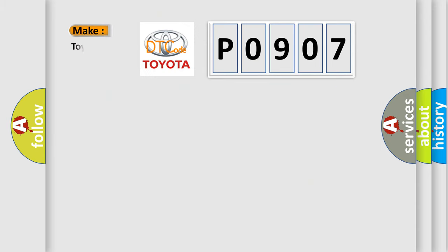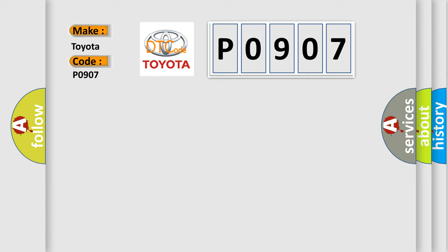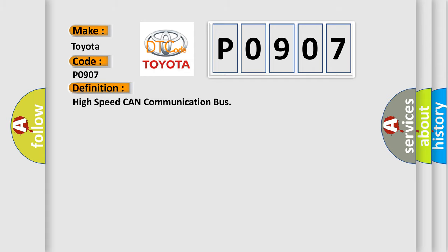So, what does the diagnostic trouble code P0907 interpret specifically for Toyota car manufacturers? The basic definition is High-speed CAN communication bus.